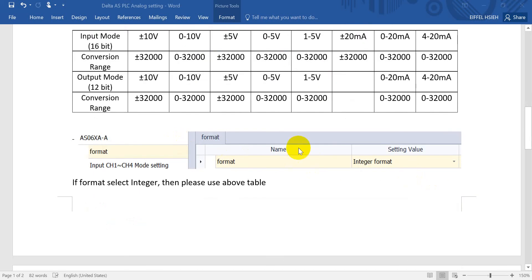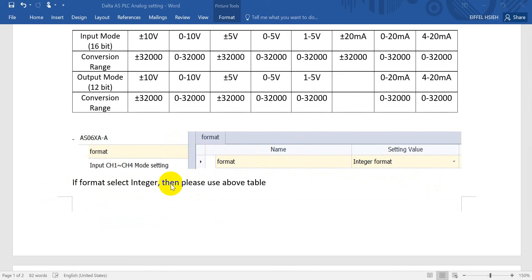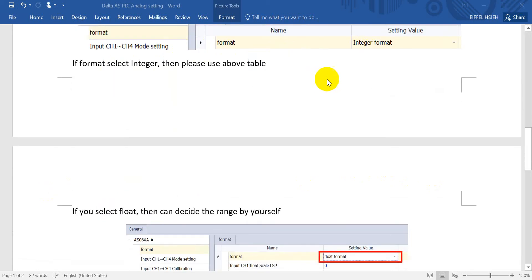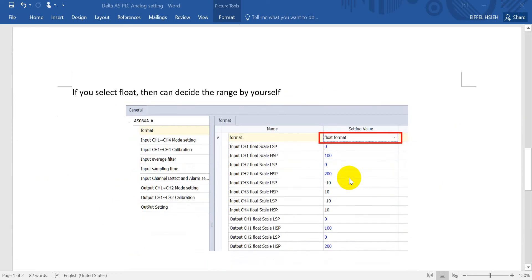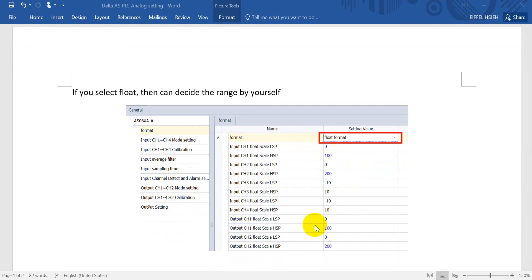I want to remind that for the format we will provide integer. If you use integer format then you have to follow the conversion range from the above table. However, if you want to use float then you can define the range by yourself. For example, channel 1 is 0 to 10 volt and we want the range from 0 to 100.